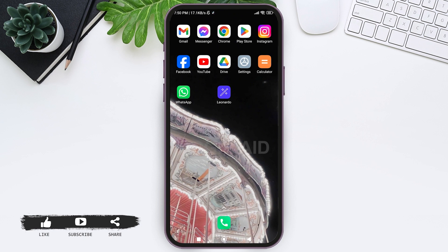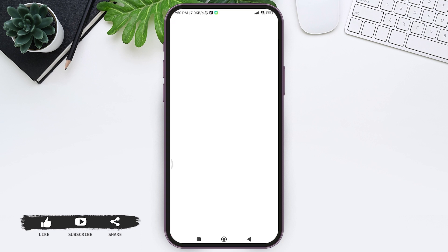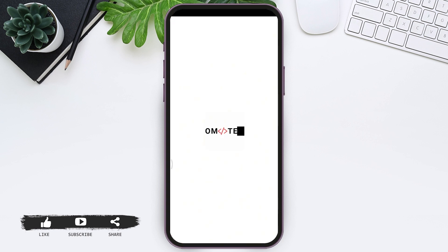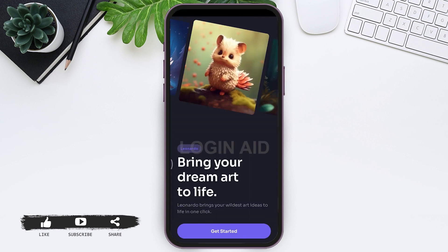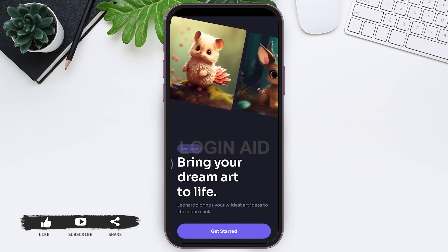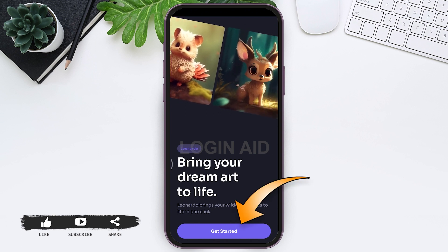When you provide textual context of the images you want to create, to create a Leonardo AI account, you need to first make sure that you have the Leonardo AI application on your mobile phone. Now open your Leonardo AI application on your mobile phone, and here you can see the 'Get Started' option at the bottom. Tap on 'Get Started'.